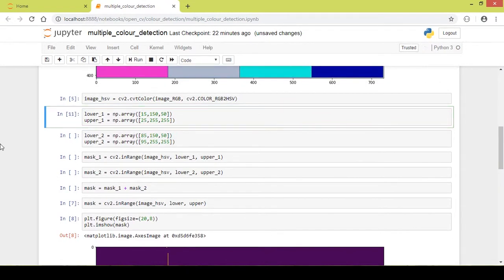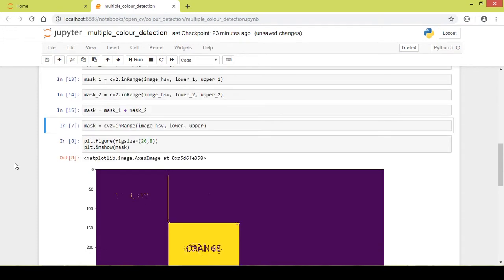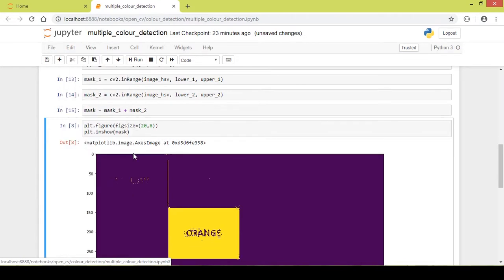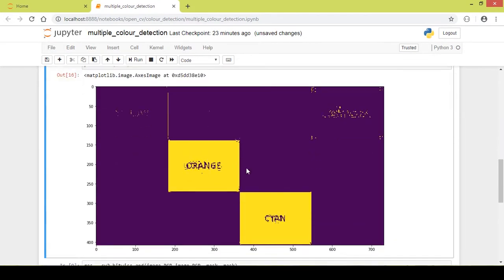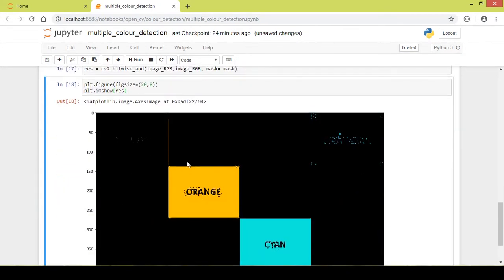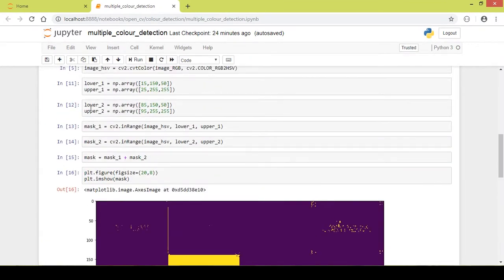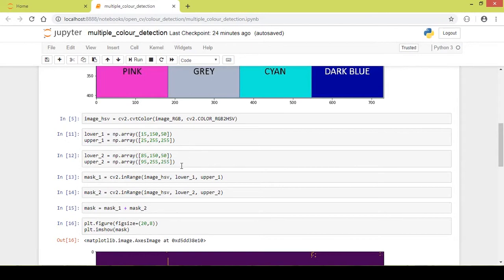I run all the relevant parts of the code. I remove the old single-color mask cell since we are no longer using it. As you can see, the combined mask detects both the orange and the cyan colors. Running the final output, it blackens out all colors that were not specified and shows only those two particular colors — orange and cyan — based on their respective lower and upper HSV limits.